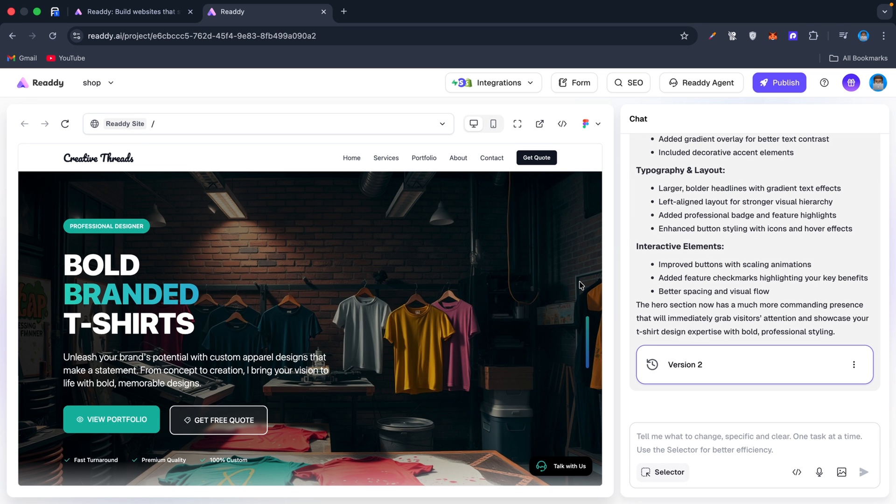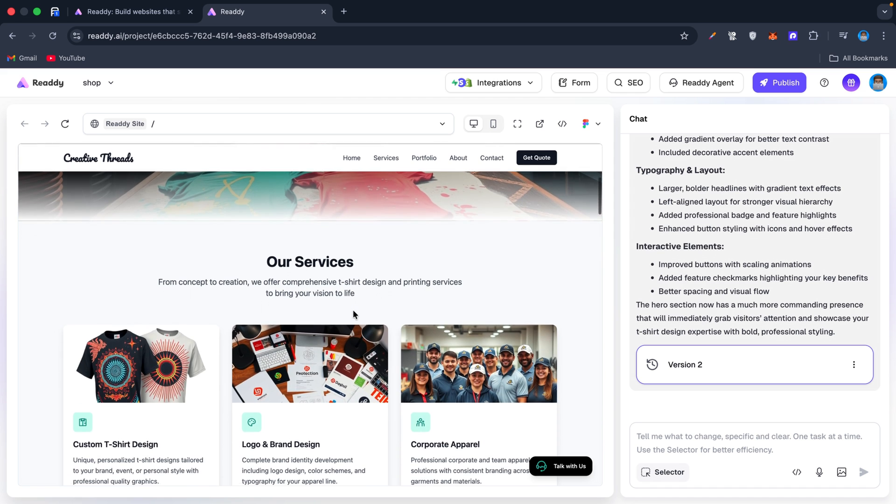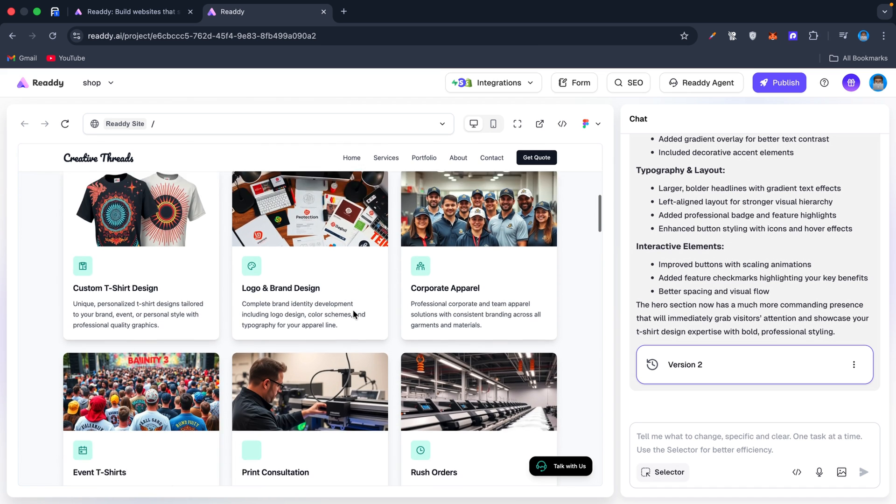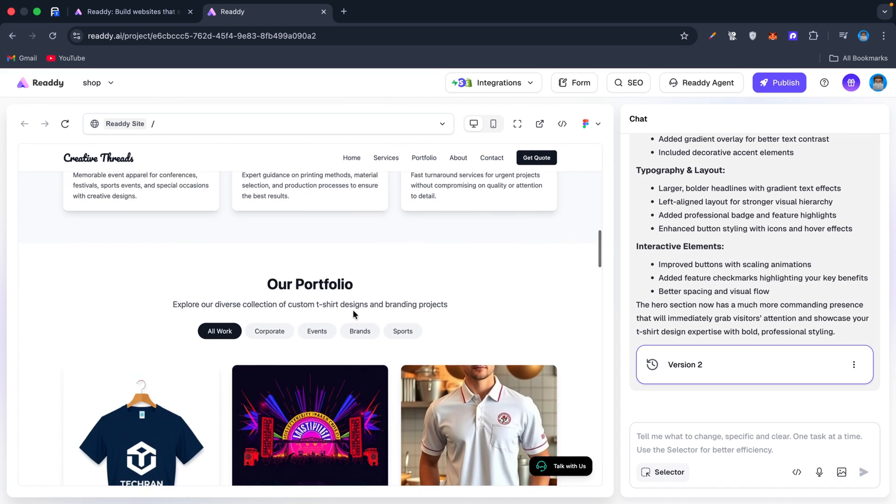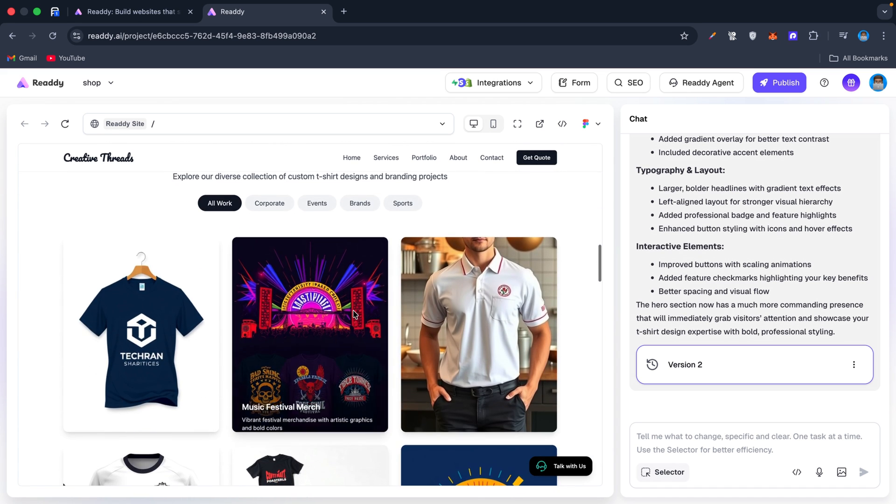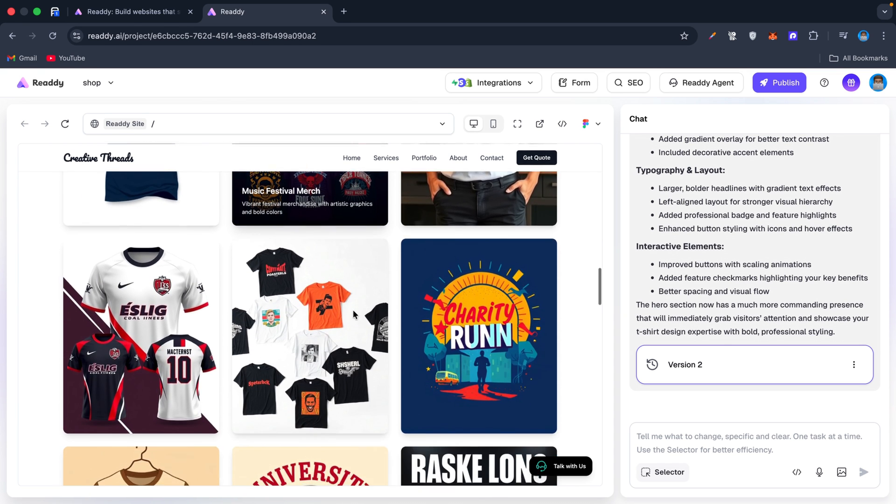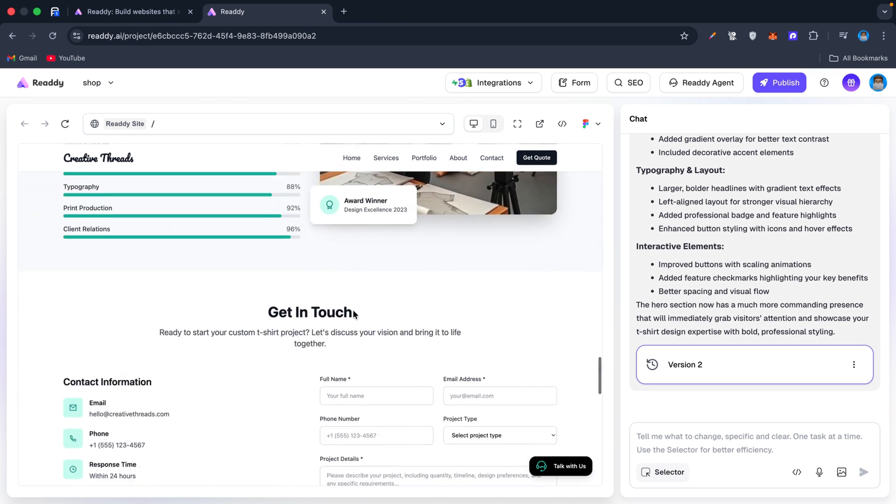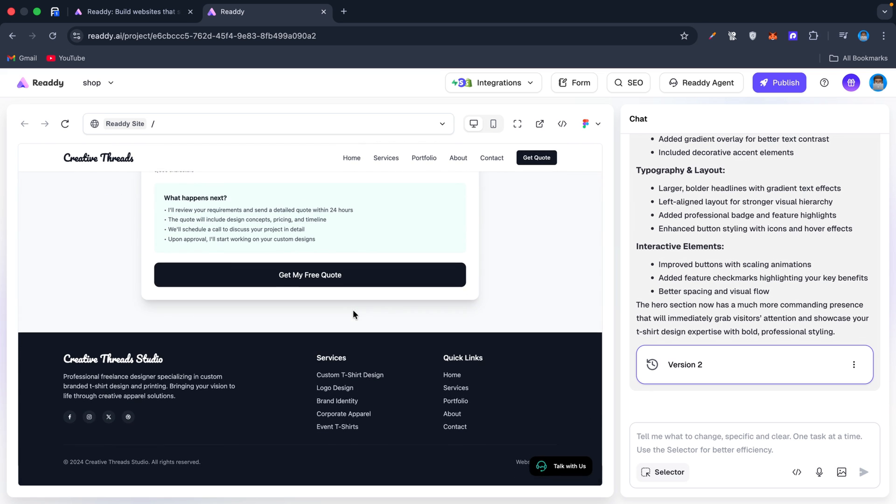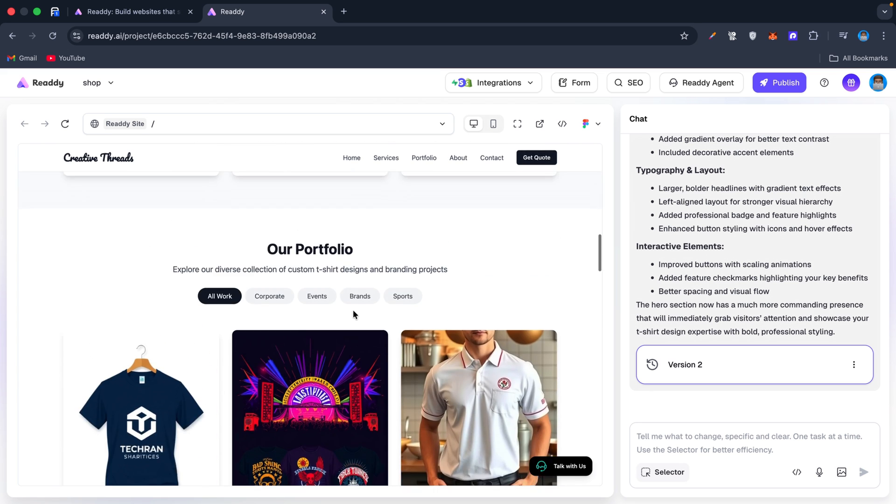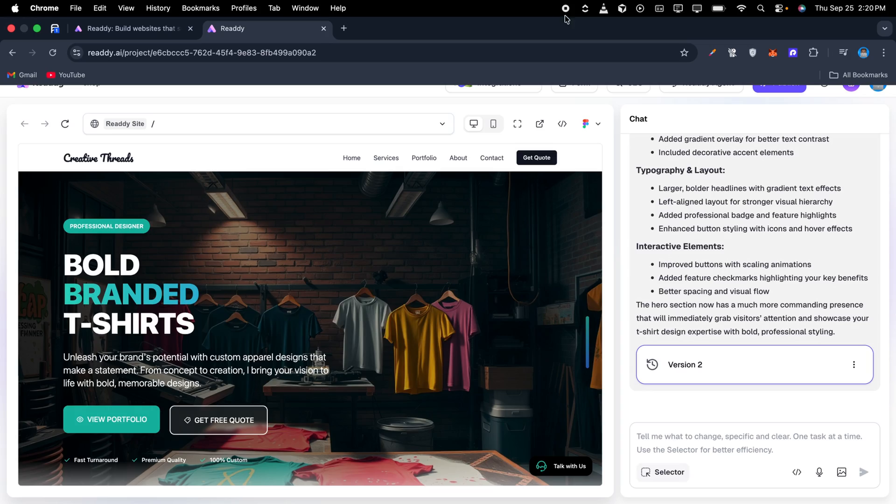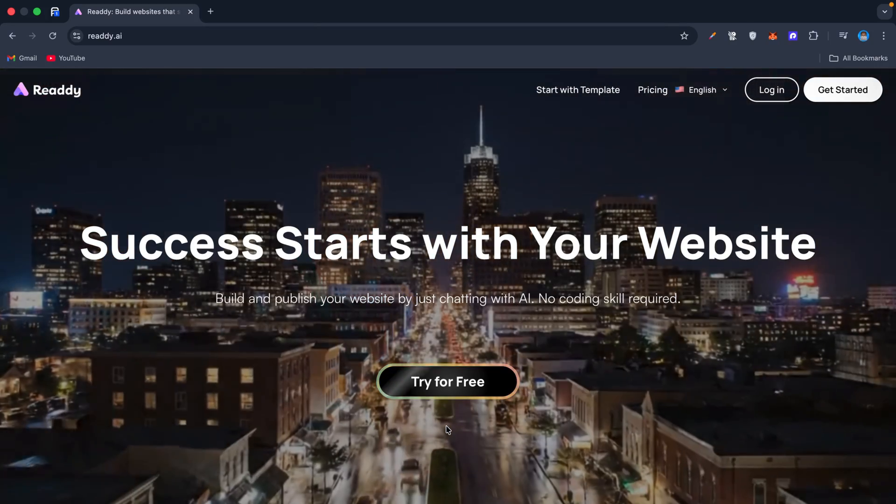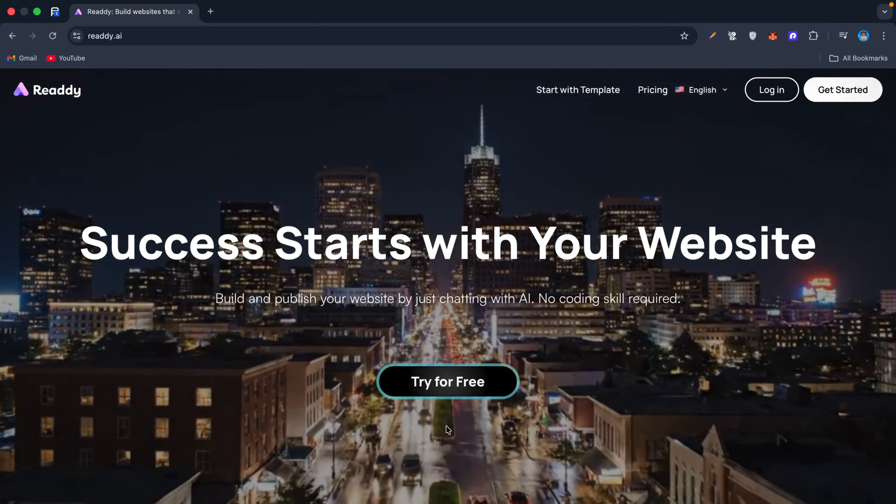This is a game changer because most small businesses struggle with wasting hours on setup and design, paying extra for separate booking tools or chatbots, missing customer inquiries because they don't respond fast enough. Ready solves all three: you get a professional site, an AI-powered customer assistant, and automated booking all in one. And because it's so beginner-friendly, you don't need any technical skills—just ideas.